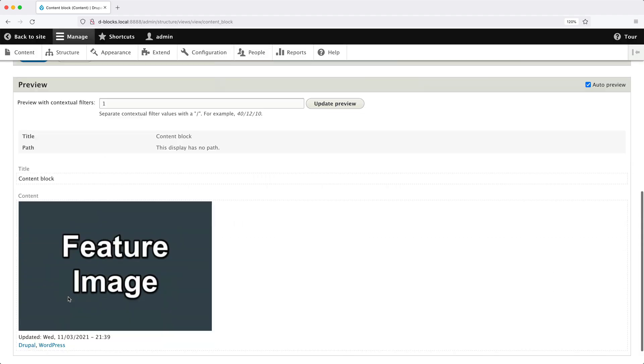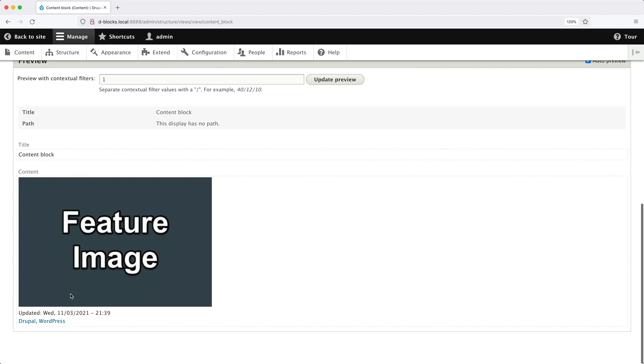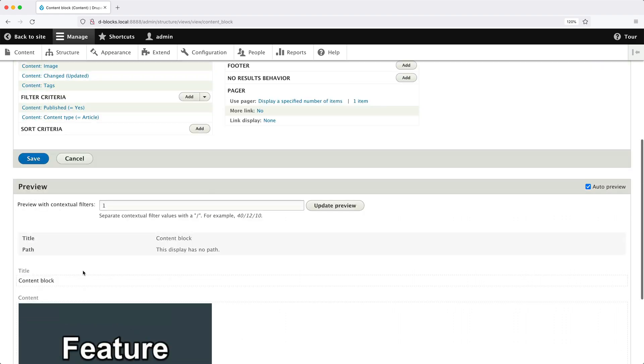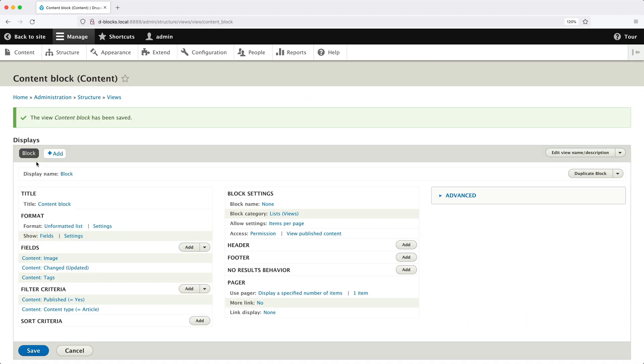Then if we scroll down, we can see our featured image, our updated date, and also our tags. Let's save the view. And now let's add this block into a region.